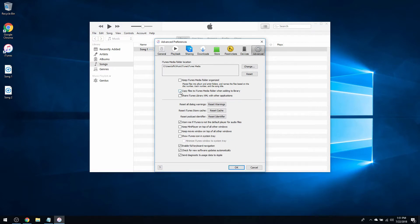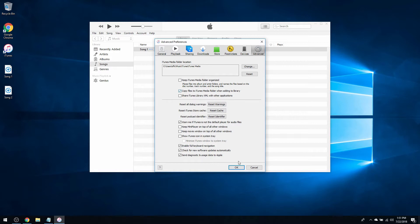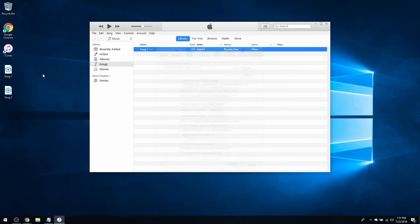the checkmark for Copy Files to iTunes Media Folder When Adding to Library. Every time you add a new song to iTunes, it will copy it to that iTunes folder. Checkmark that and press OK.